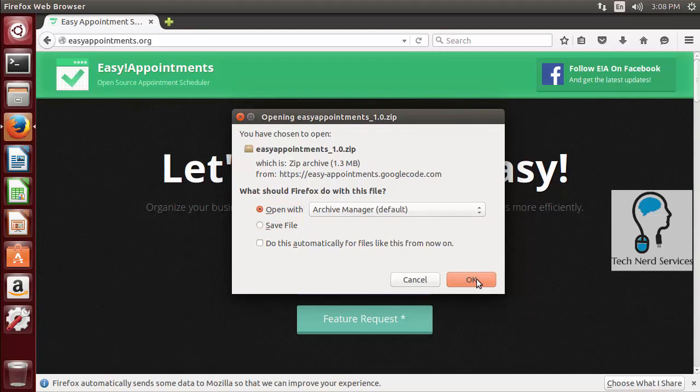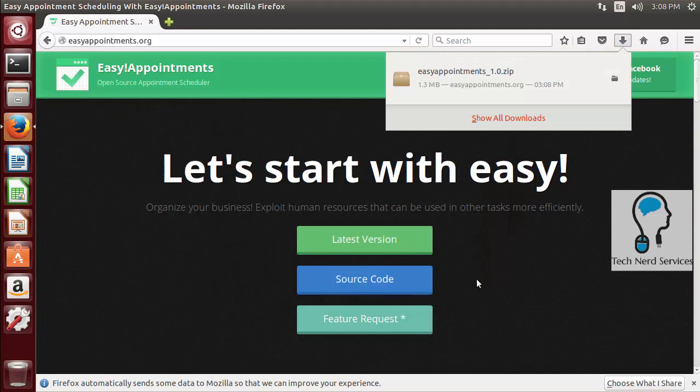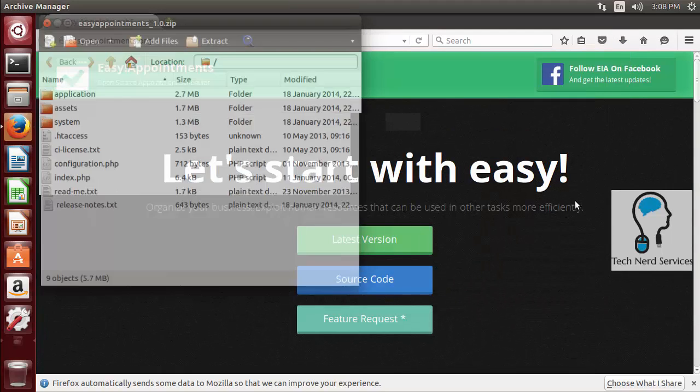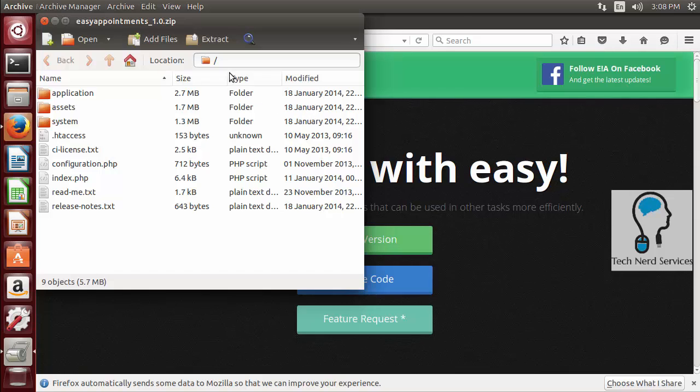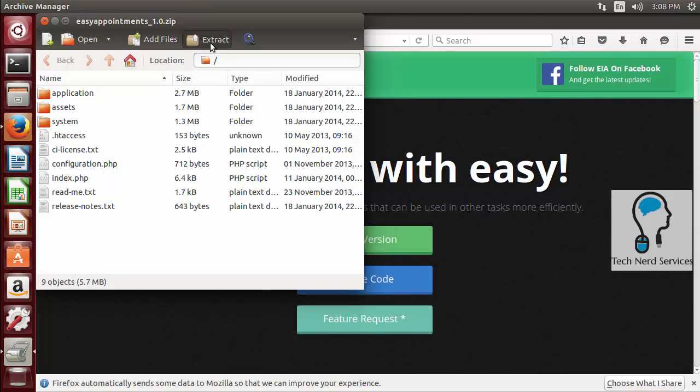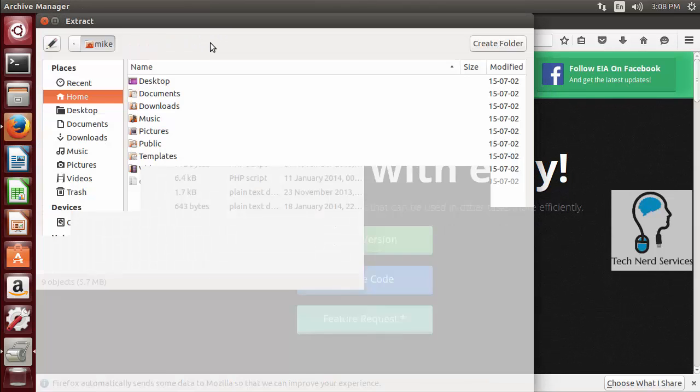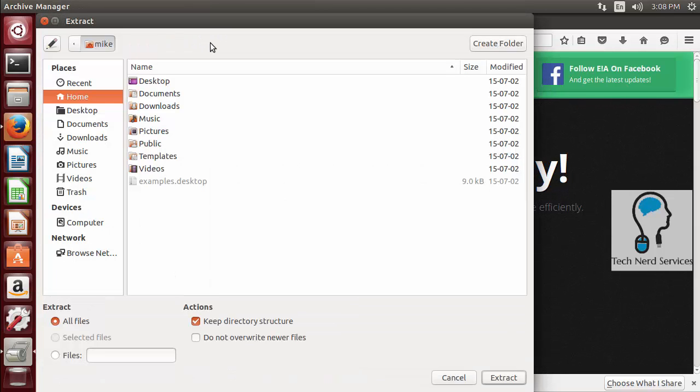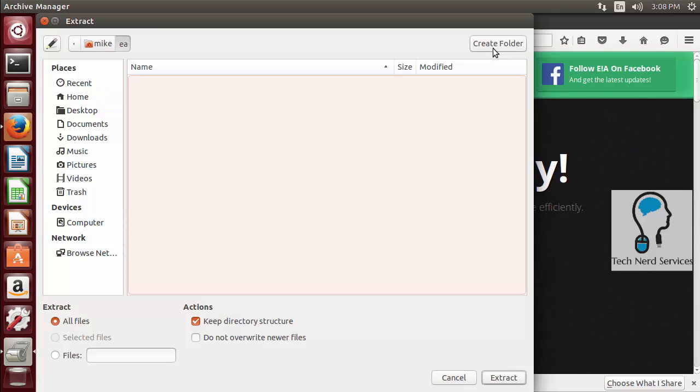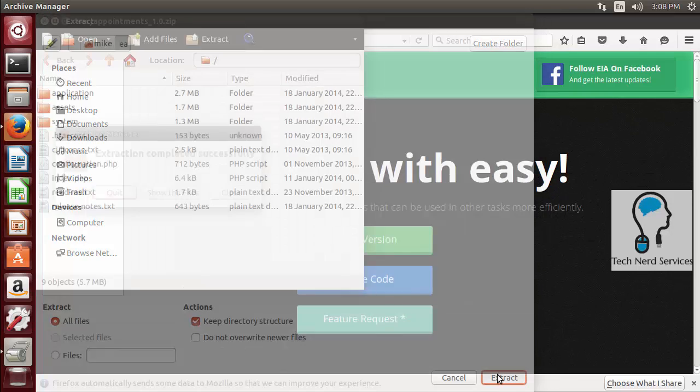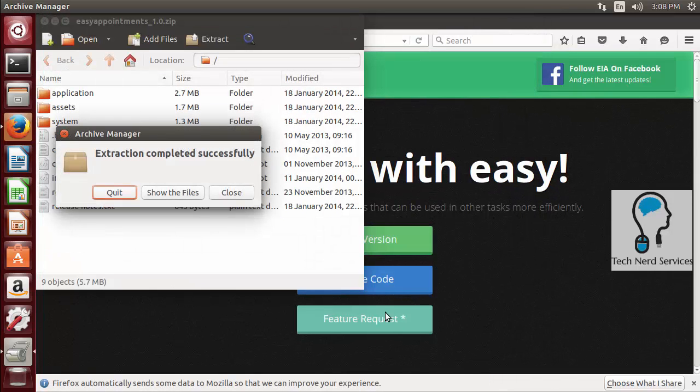and we want to open this in our archive manager. We will then have it open and when we extract it we do want to extract it to its own folder for easier management. So we're going to create a folder in our home folder. We're just going to label it EA and then from there we're going to extract all our files to this folder.